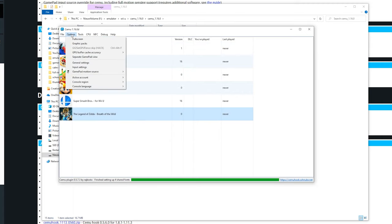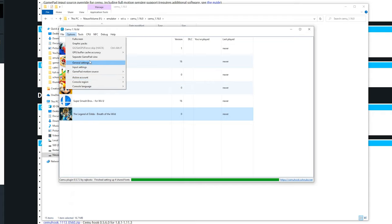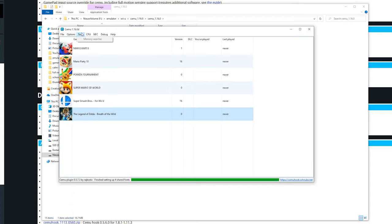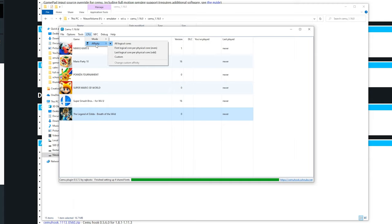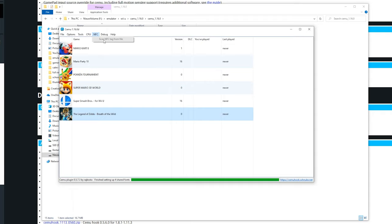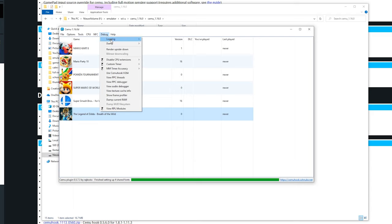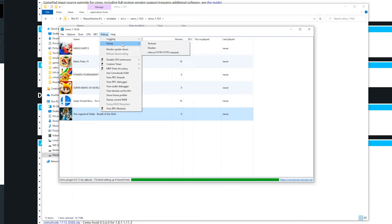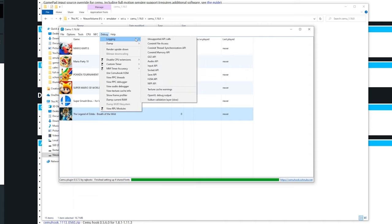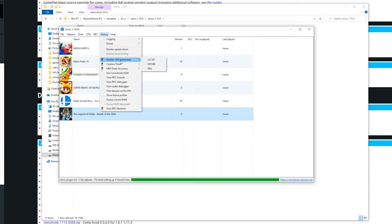Now we are done with all the options. I recommend leaving them at the default. For tools, you don't really need this. For CPU, again you can change here the mode but I recommend leaving this one at the single core recompiler. You can also change the affinity. I don't really recommend to use these. If you're using some amiibos you could scan the NFC tag from a file right here so you can use amiibos in some games. For the debug, make sure nothing is checked in these settings. So in logging and dump, if any of these settings are enabled the performance could be a lot slower. Don't disable any CPU extensions.